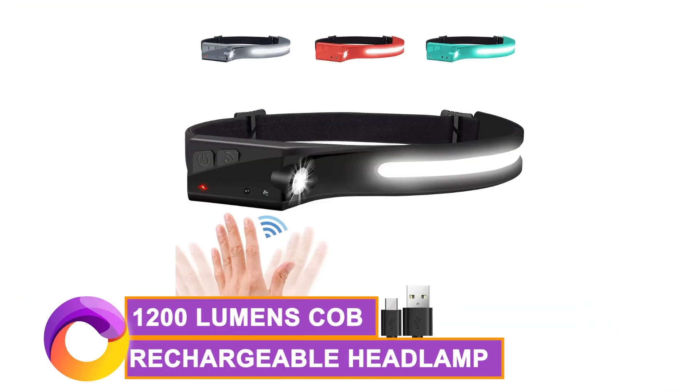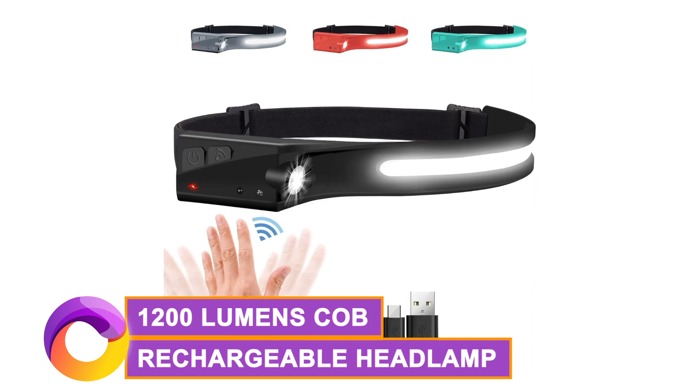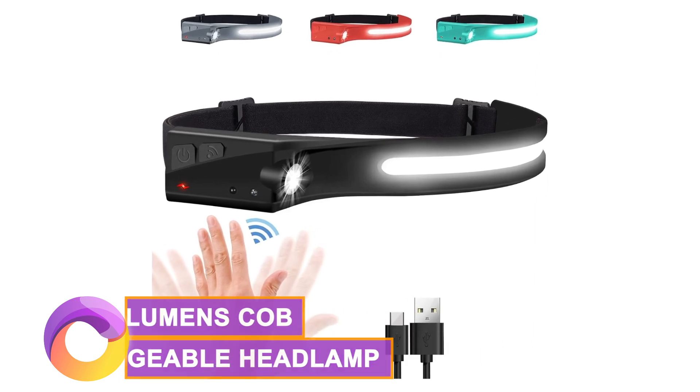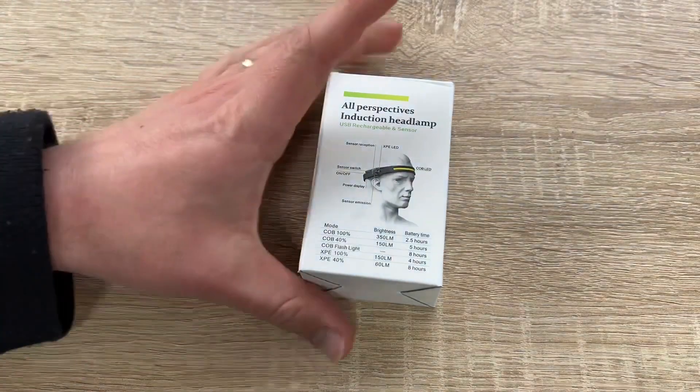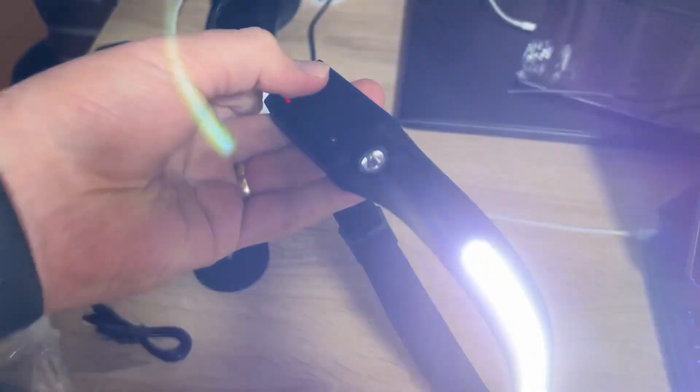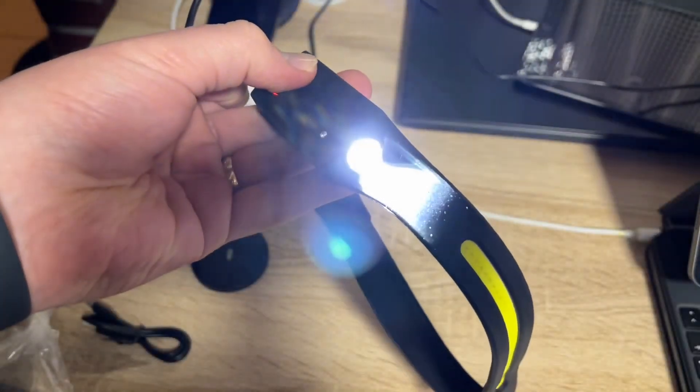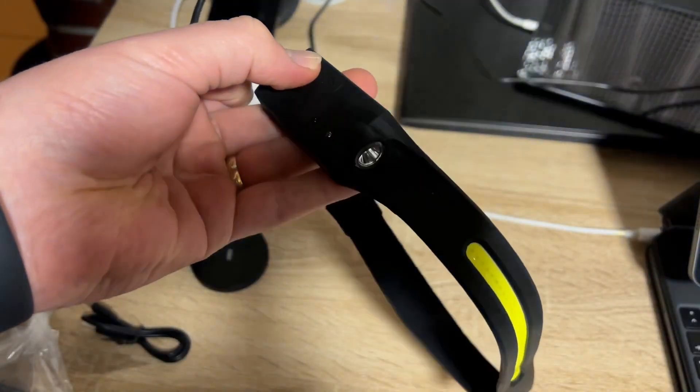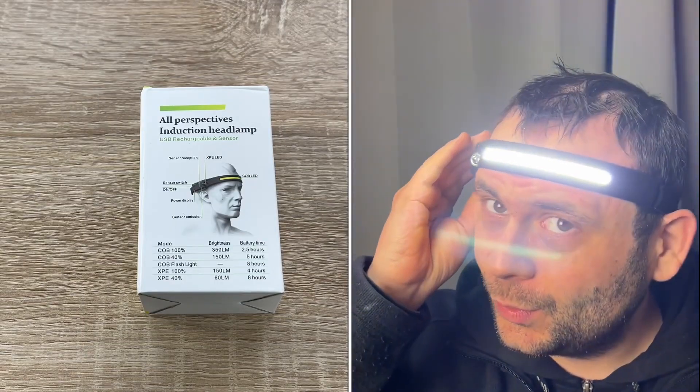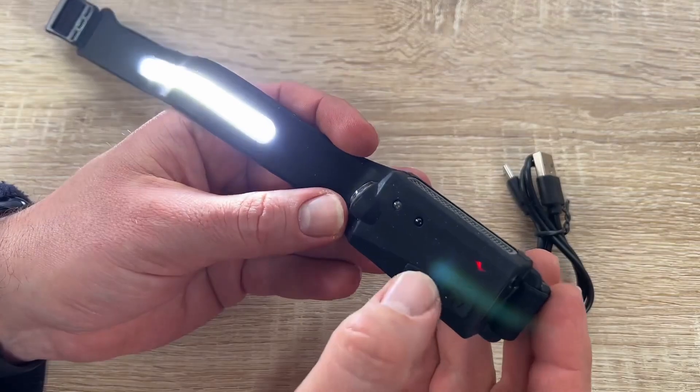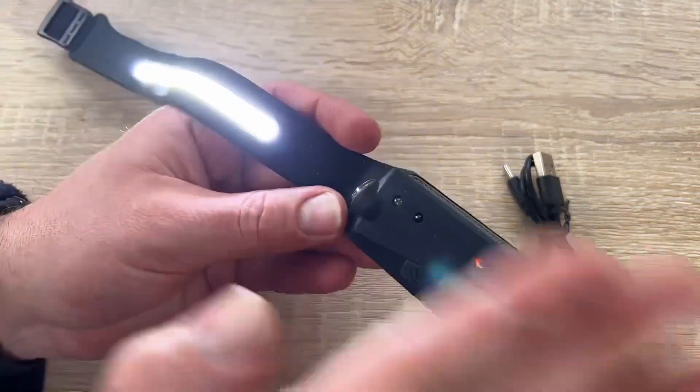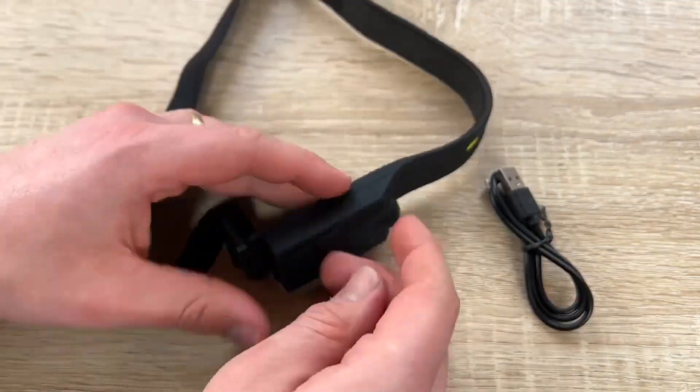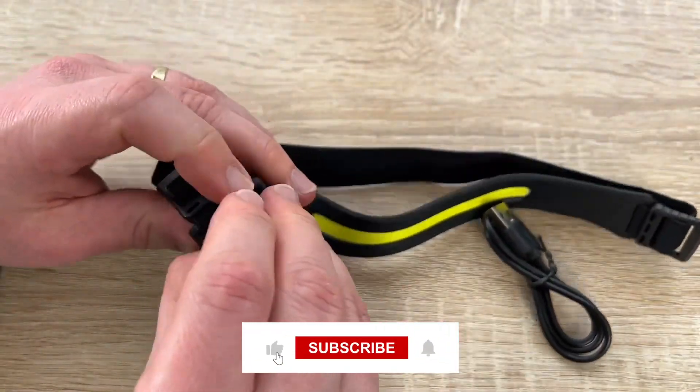Then there's the 1,200 lumens COB rechargeable headlamp with a 210 degree wide beam and an ingenious motion sensor feature. This headlamp is your answer to powerful hands-free lighting that's perfect for any situation. With an impressive 1,200 lumens maximum output, it lights up your surroundings within a remarkable 100 meter range.